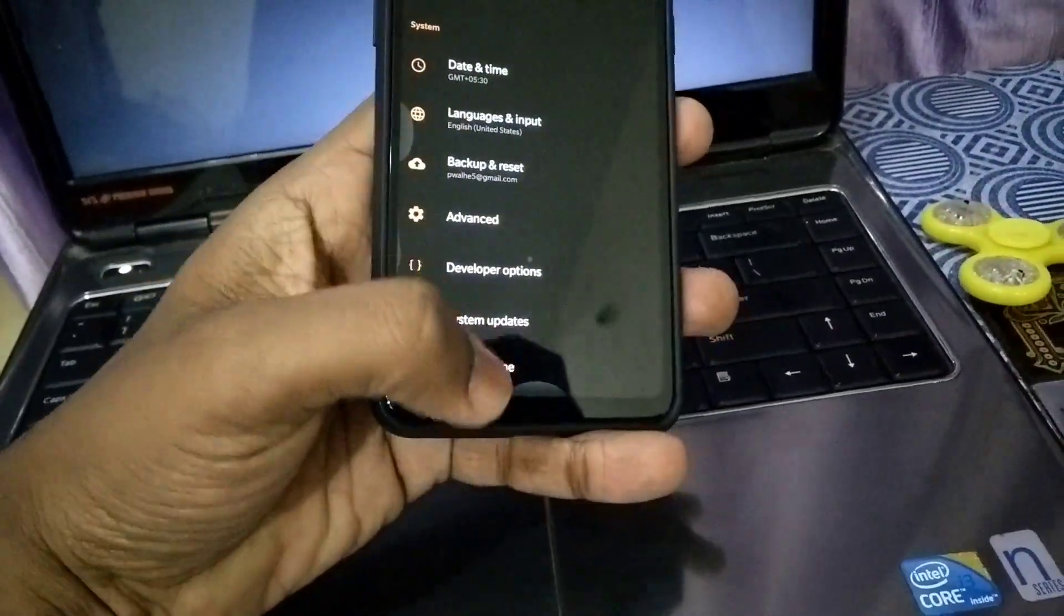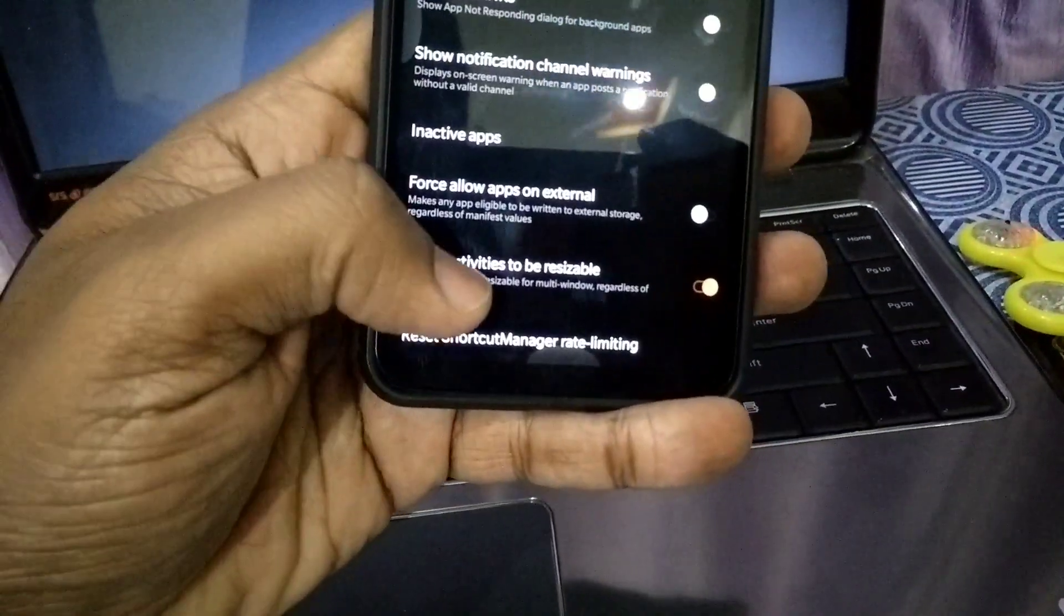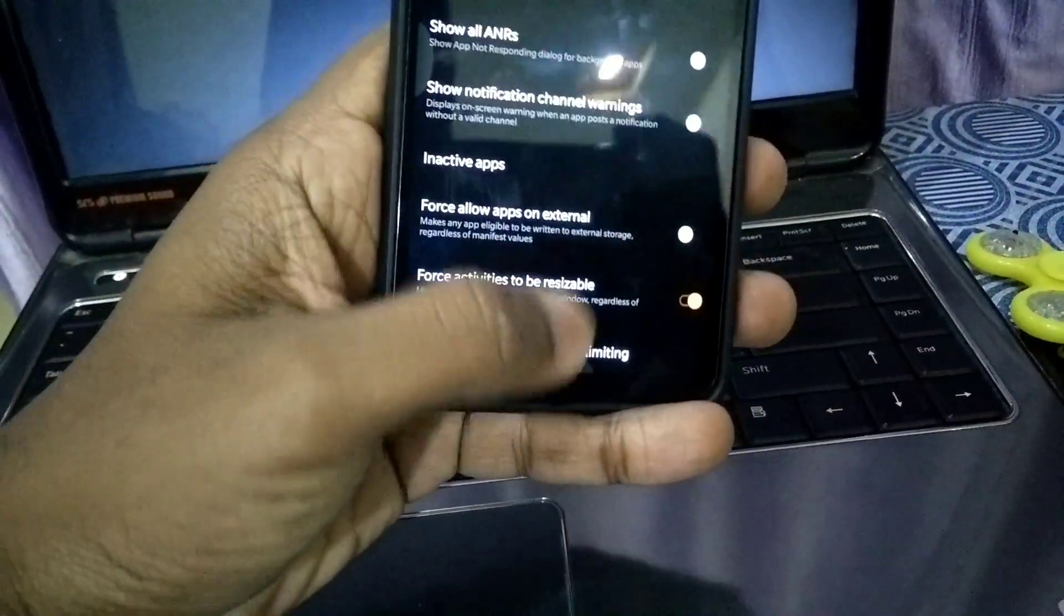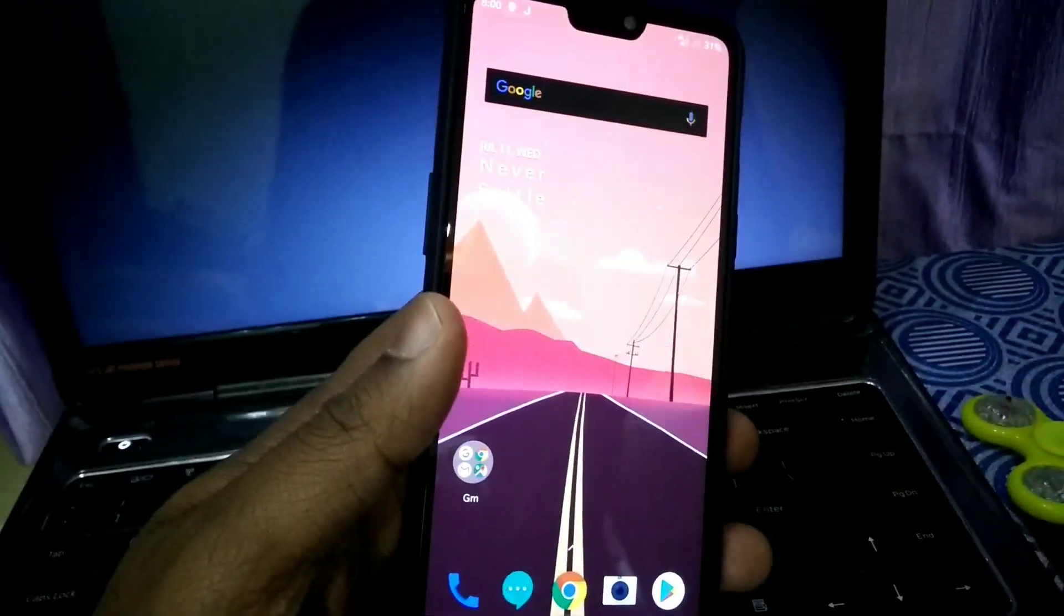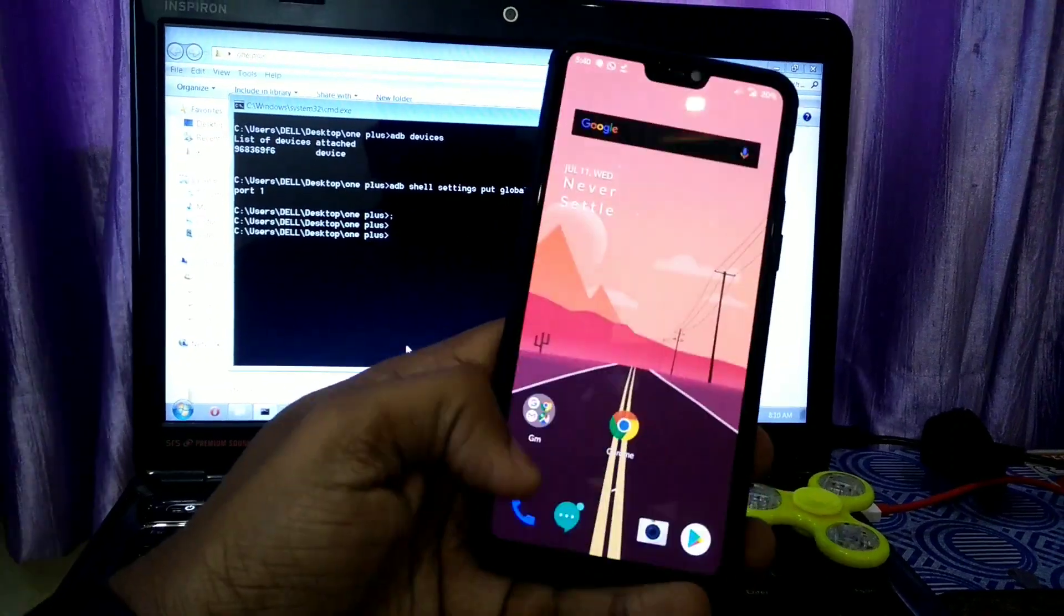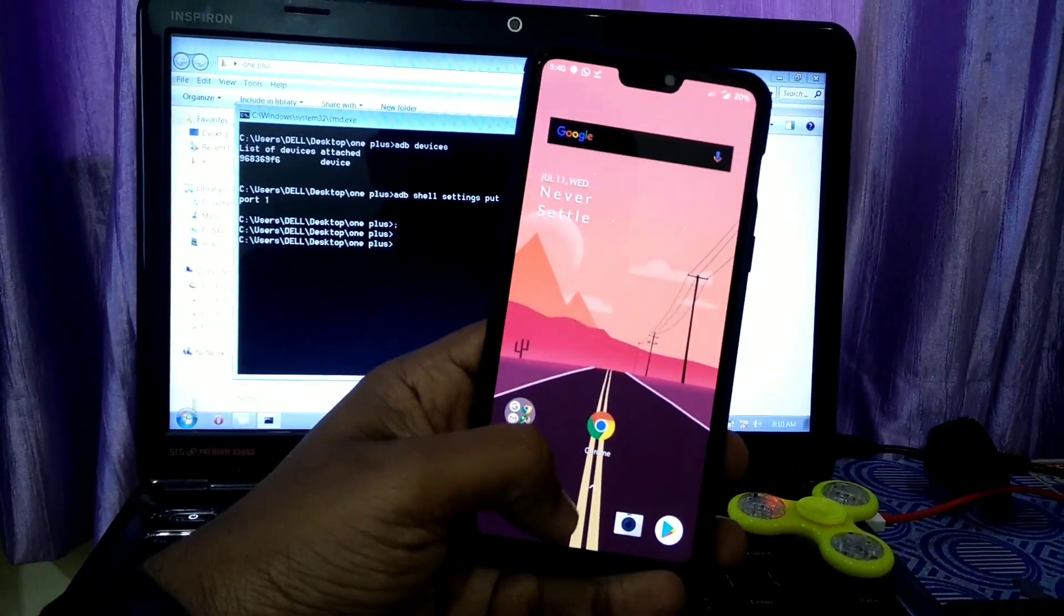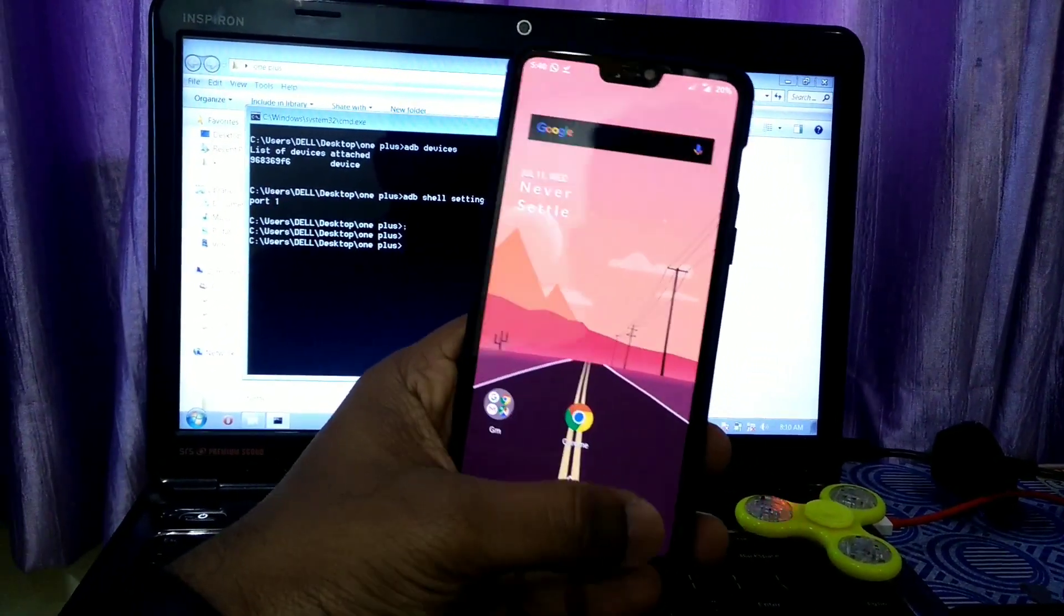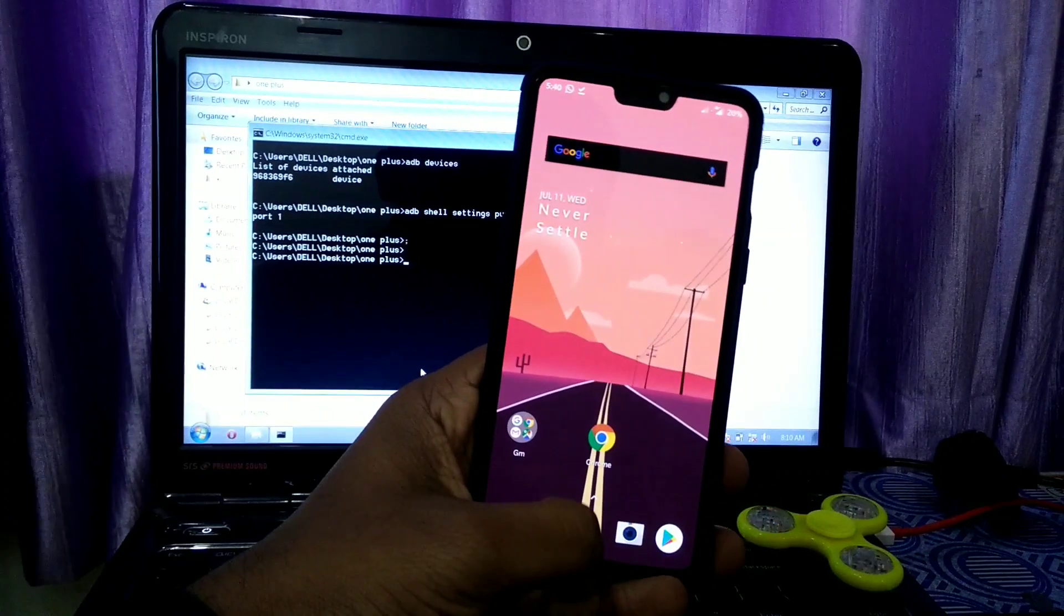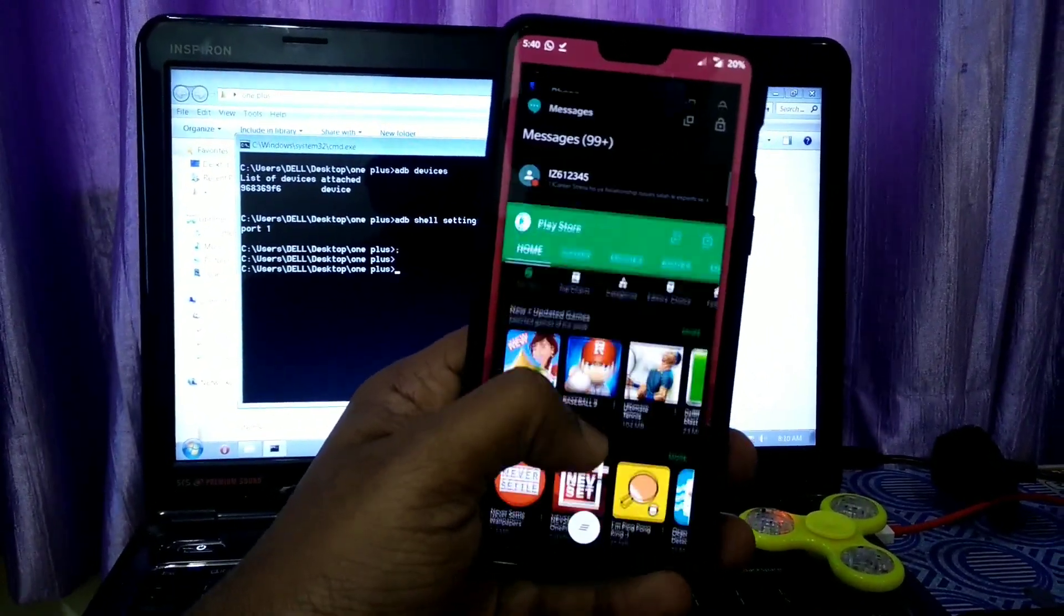In Settings, go to Developer Options and there go to the last option 'Force activities to be resizable'. Enable that option and open any apps that you want. Then go to the recent menu.